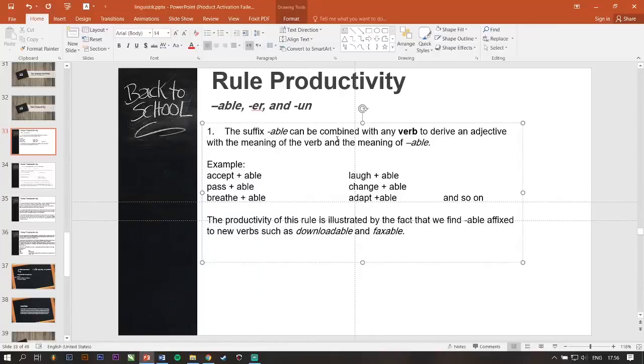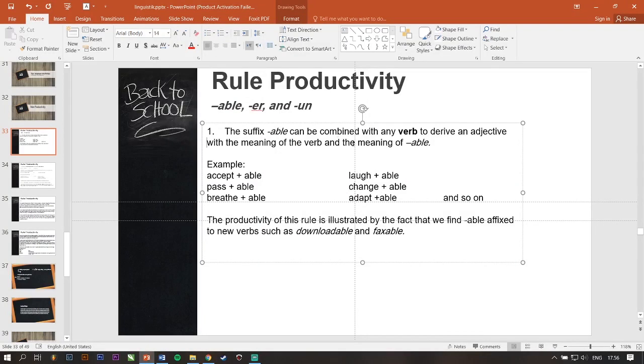Hello guys, my name is Puad. I want to tell you about some morphological rules, some morphological lessons called rule productivity.